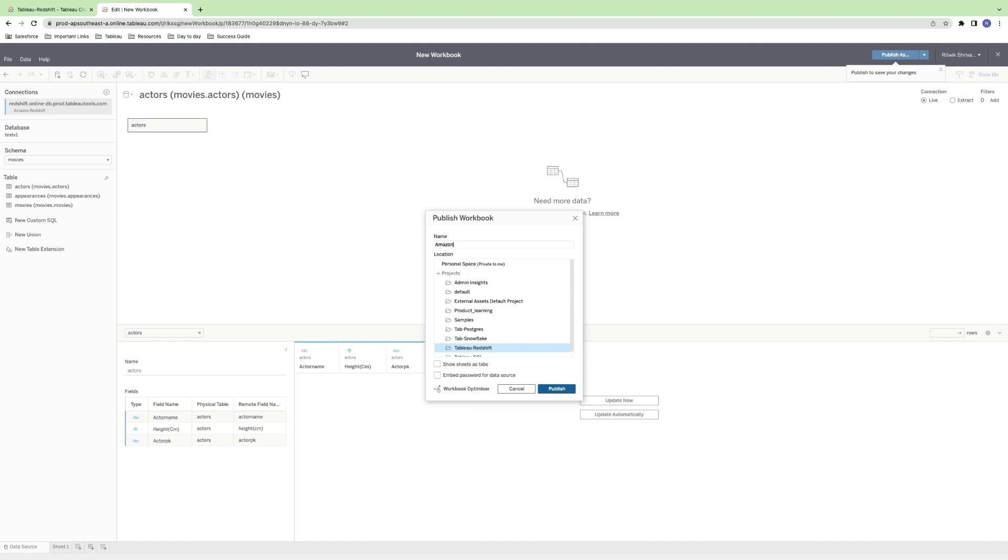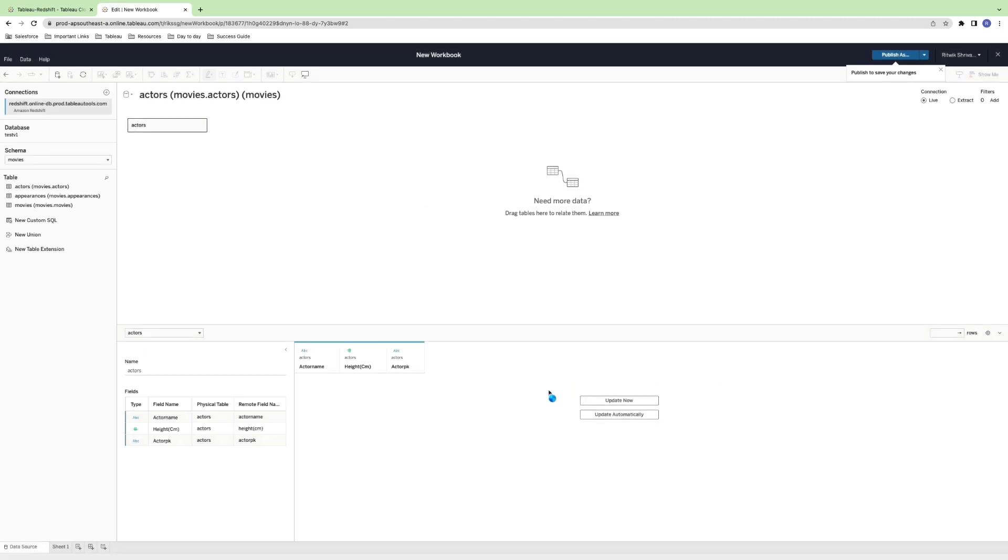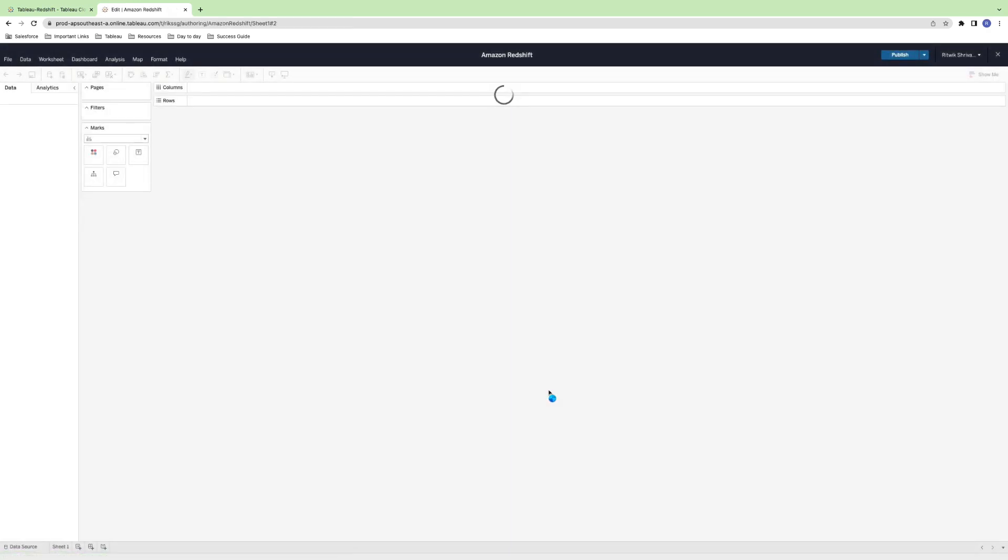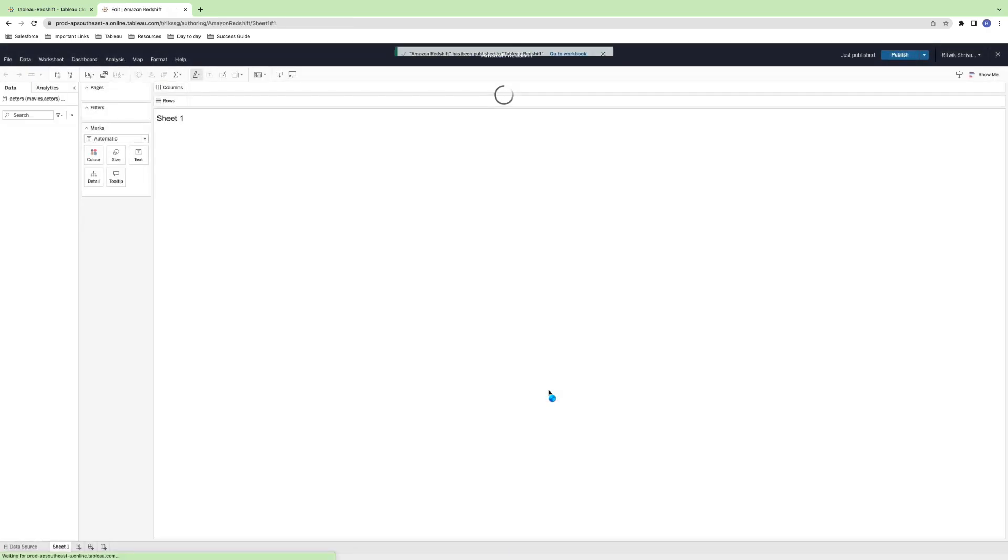Here are some common pain points to avoid. One common issue that users run into is forgetting to open the necessary ports in their Redshift security group. Make sure you've opened port 5439 for inbound traffic from your Tableau Cloud IP address.